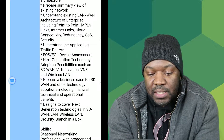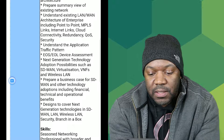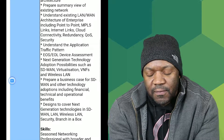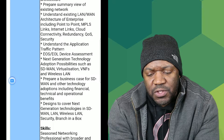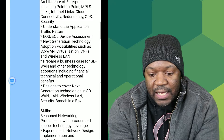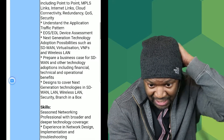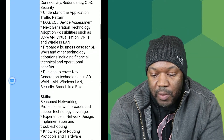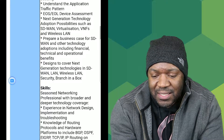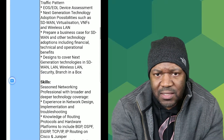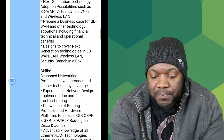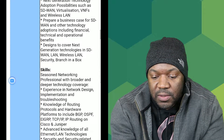Next, next-generation technology adoption possibilities such as SD-WAN, virtualization, VNF (virtual network functions), and wireless LAN. You also need to prepare a business case for SD-WAN. Does anyone know what SD-WAN is? Put it in the comments below.